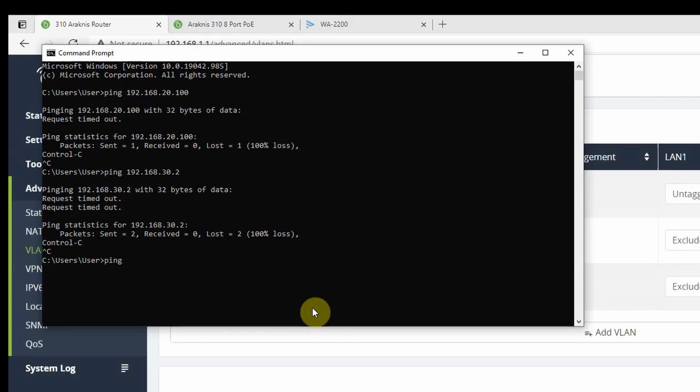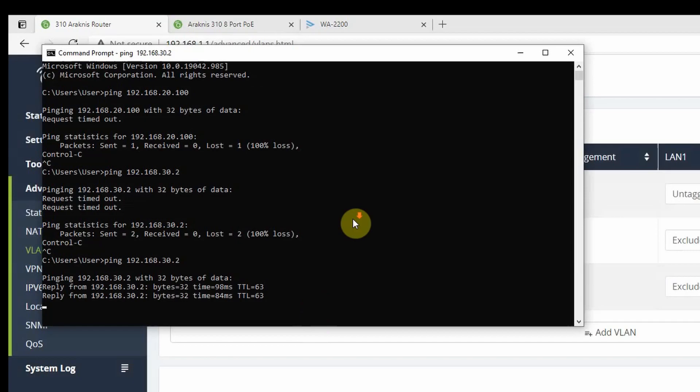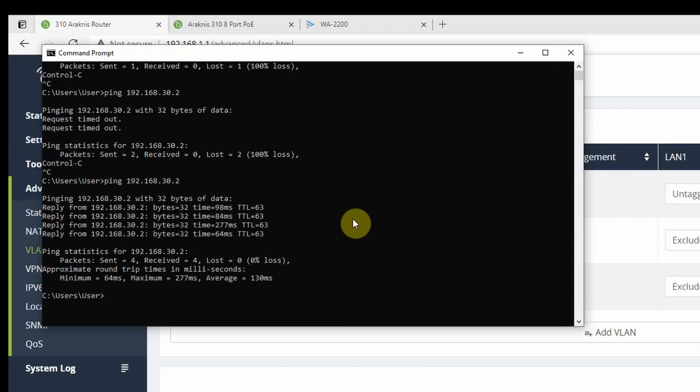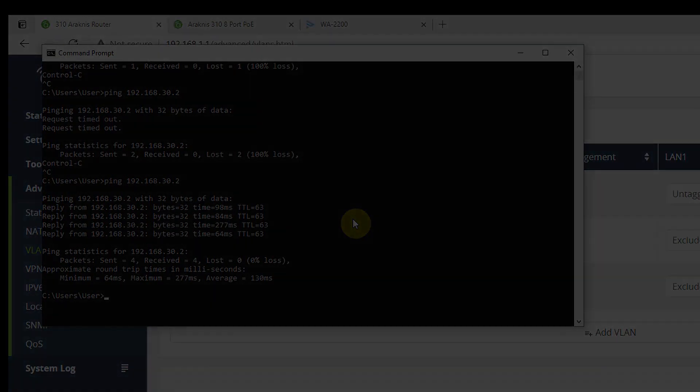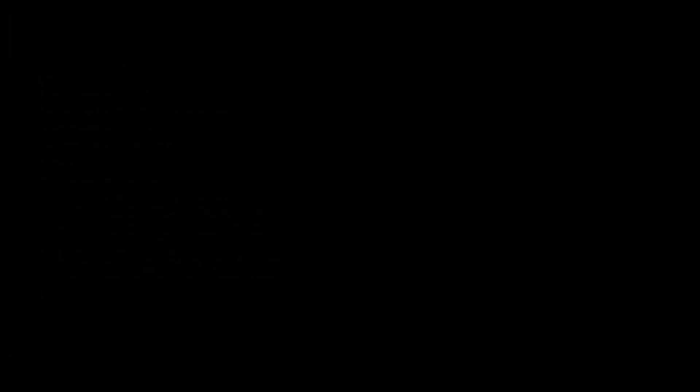I can now ping the host device on the HR network. If a company had a central server on a VLAN, this would be a way to be able to access that resource from another LAN.